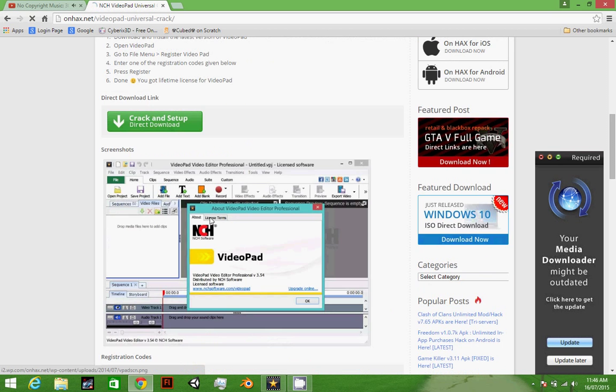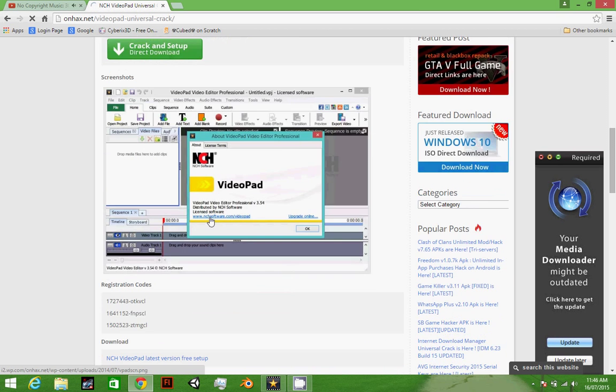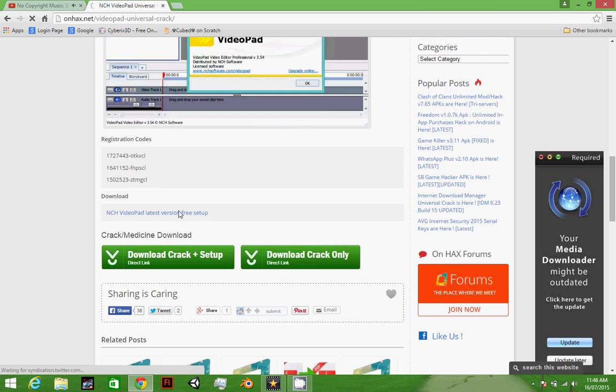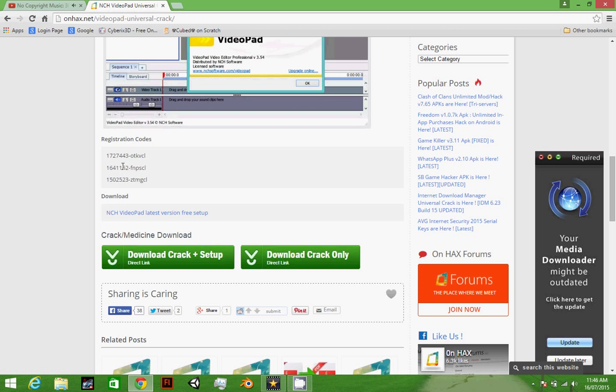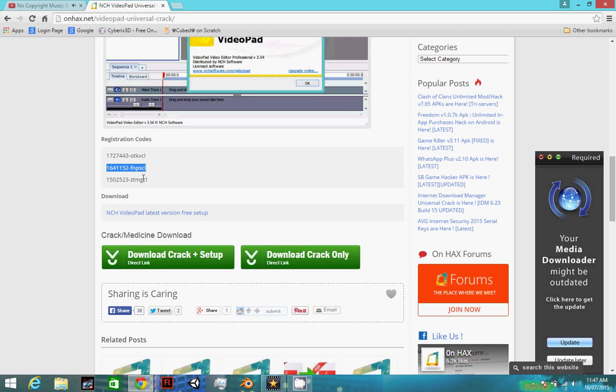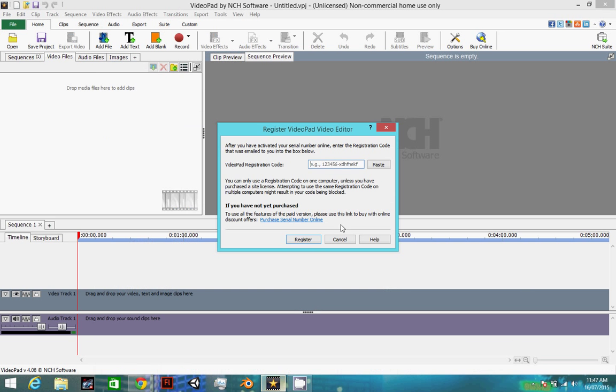Scroll down, you see the code here. You have to press Ctrl+C on the code and then go to the VideoPad.